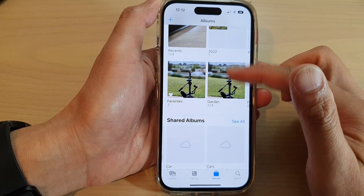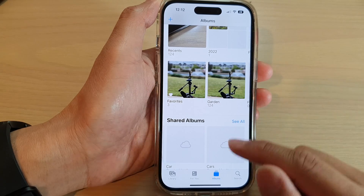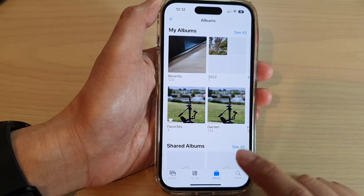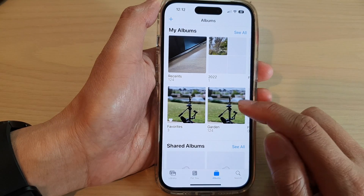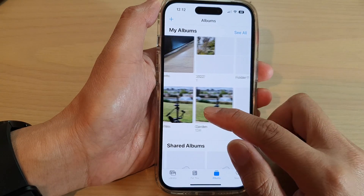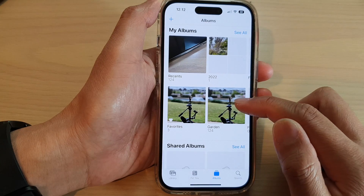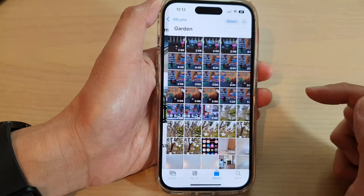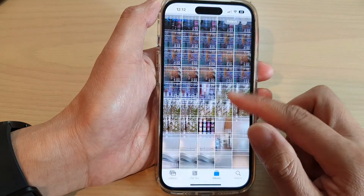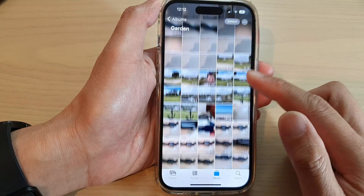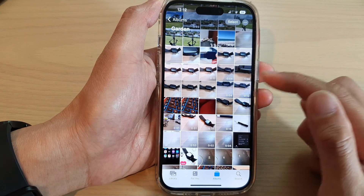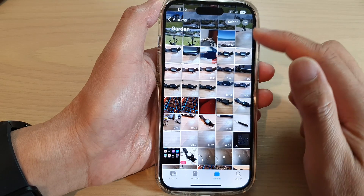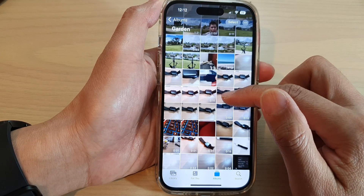Next, open up an album. I'm going to tap on the Albums tab at the bottom. And let's say I want to change the cover photo for the garden album. Tap on that and then go down the list and select a picture that you want to use as a cover photo.